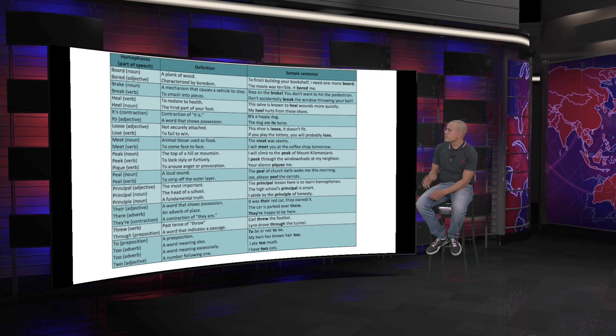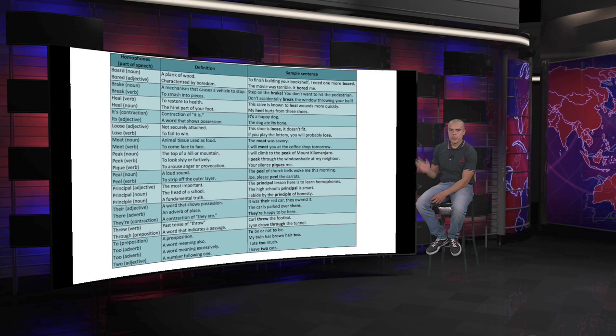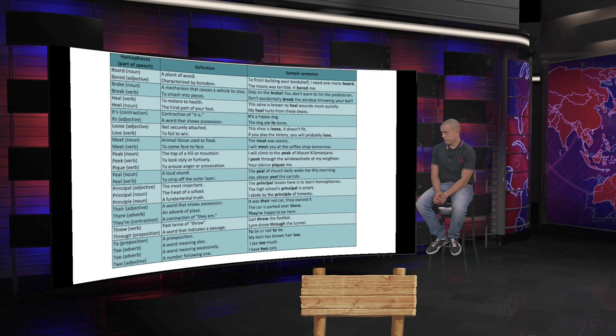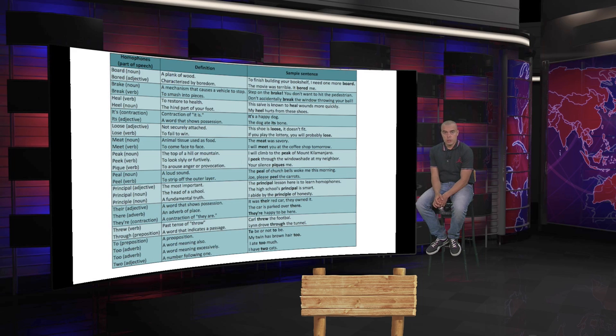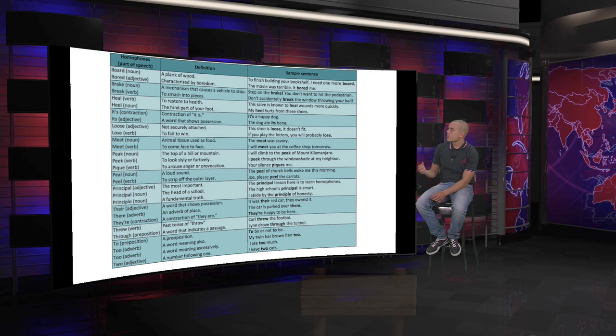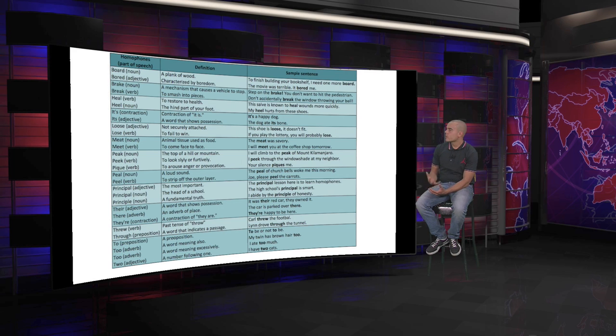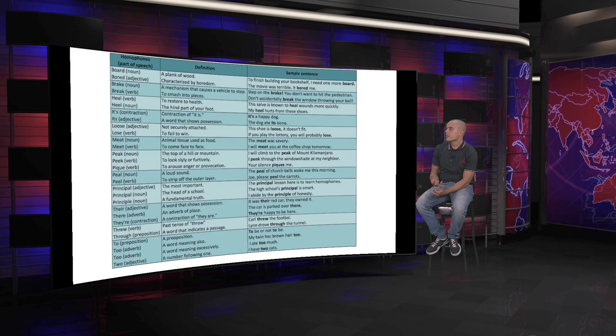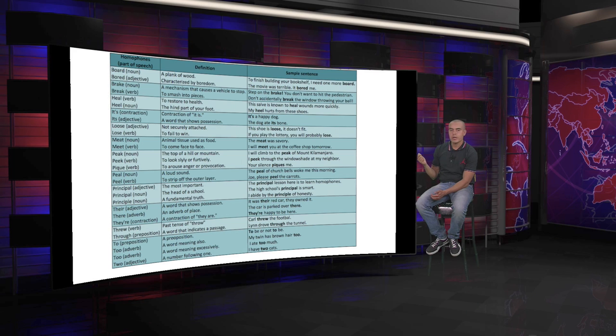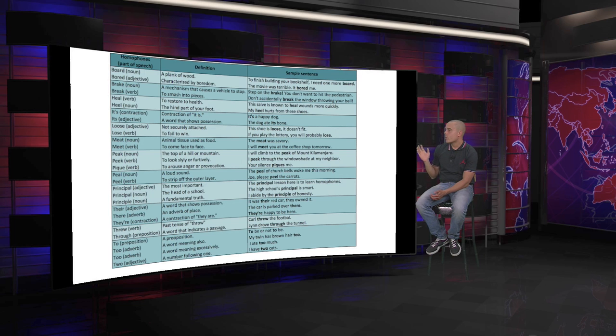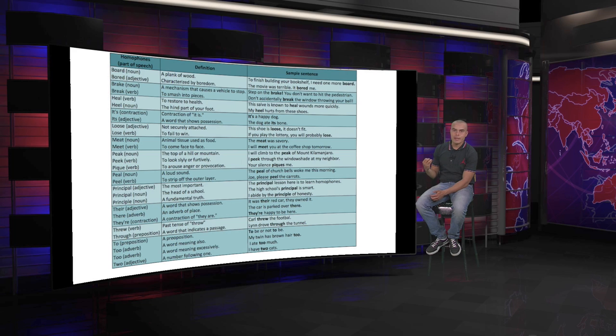We have this little dark blue chart. And we start with board. We will see board as a noun and bored as an adjective. Board is a plank of wood. And bored, as an adjective, means characterized by boredom.